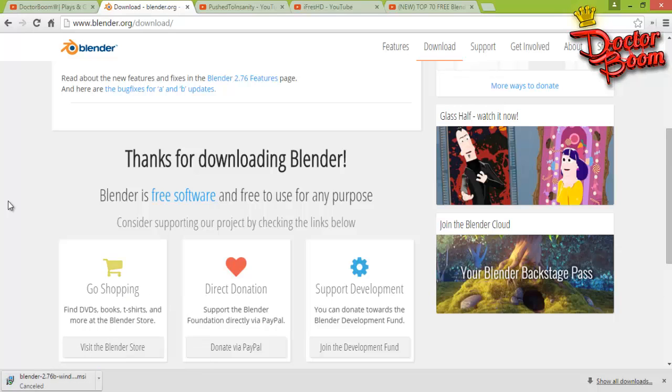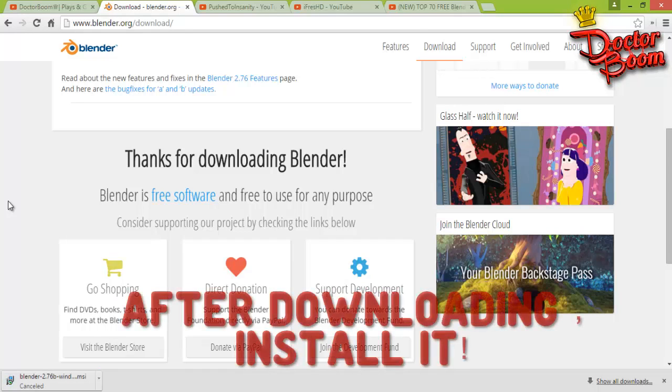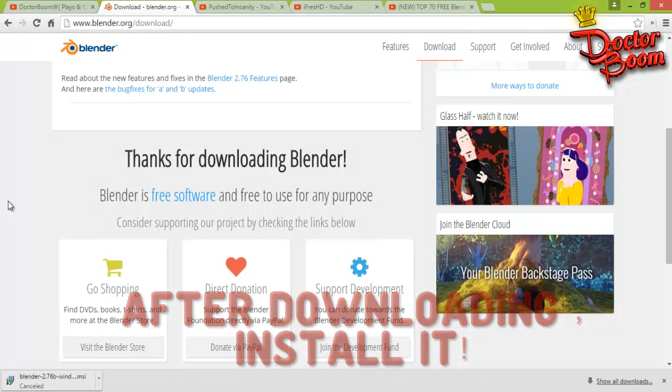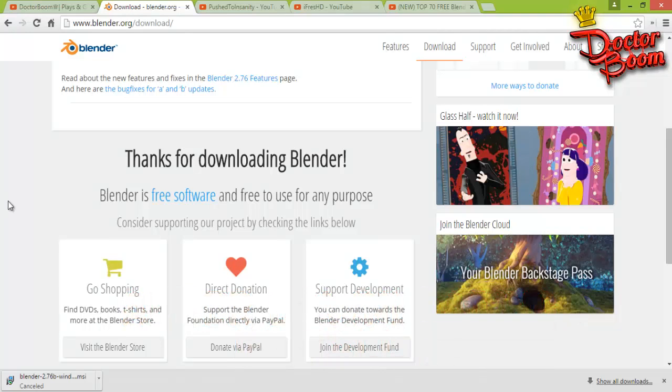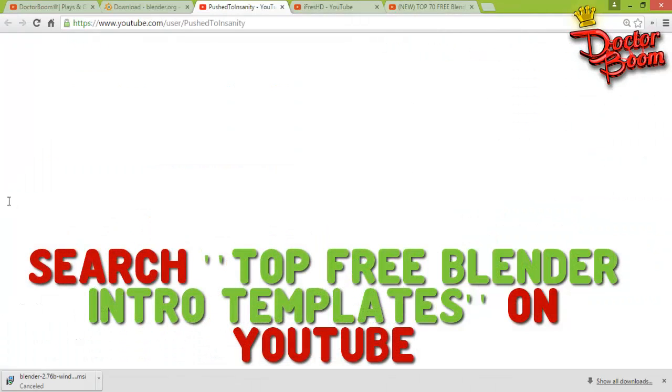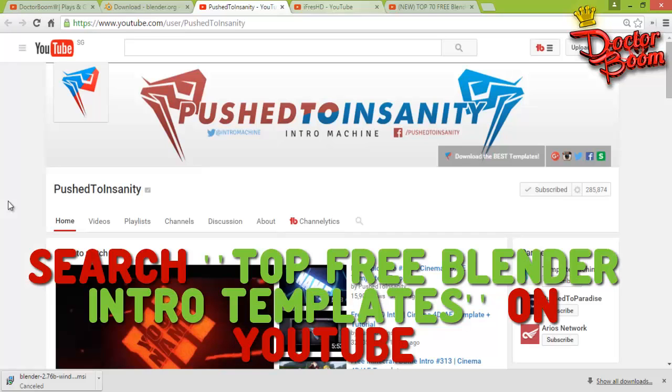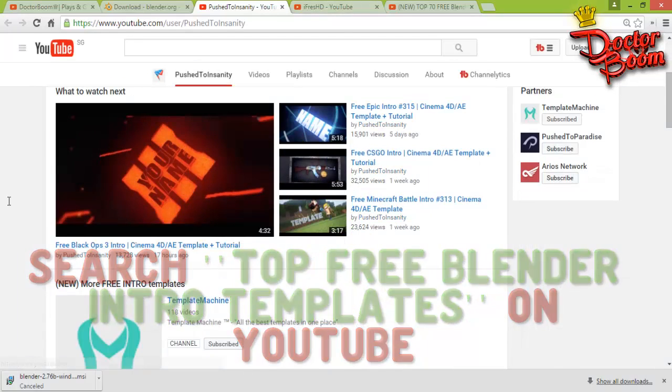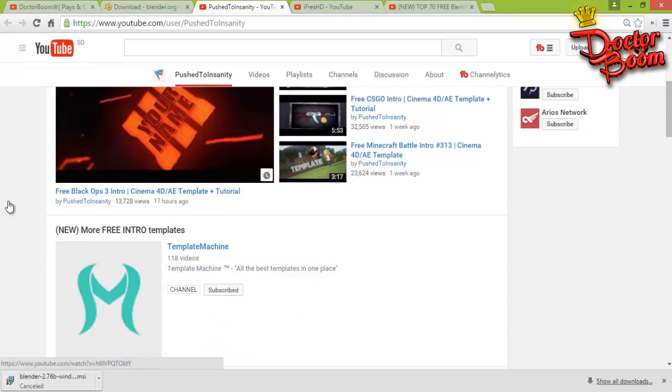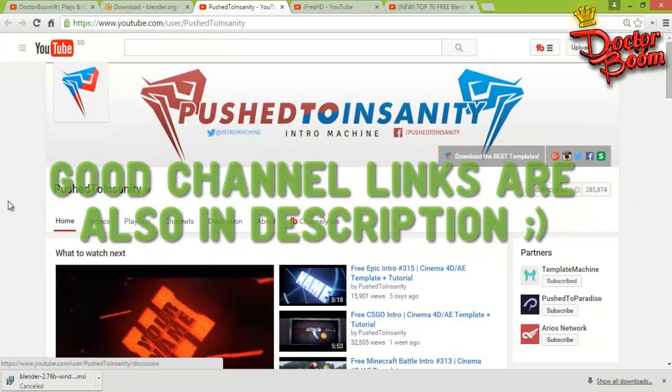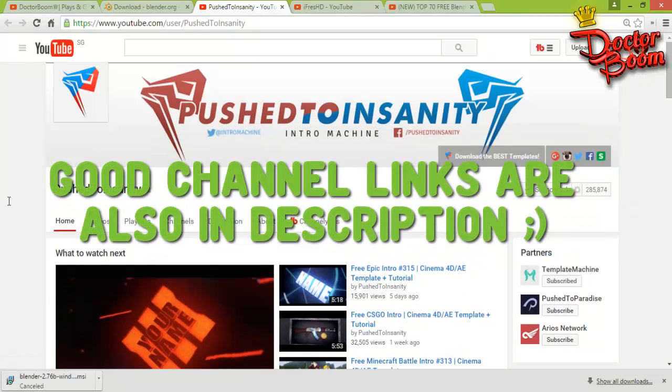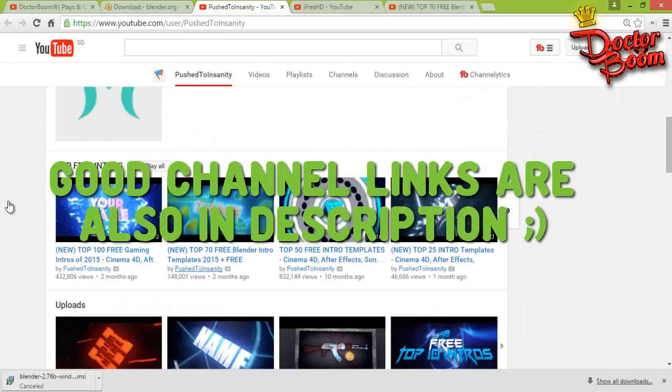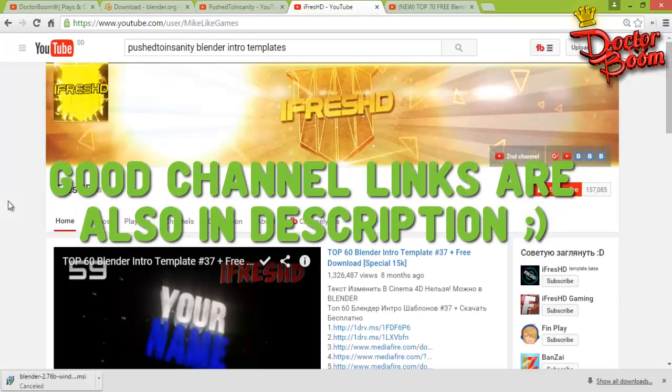Now you're going to install Blender. The installation is pretty basic. Now if you're installing Blender, what you're going to want to do is actually go to YouTube and look up for different Blender intro templates. Below in the description I have linked a lot of channels that will just give you free intro templates for Blender and also for other programs. I'll just link these channels down in the description.